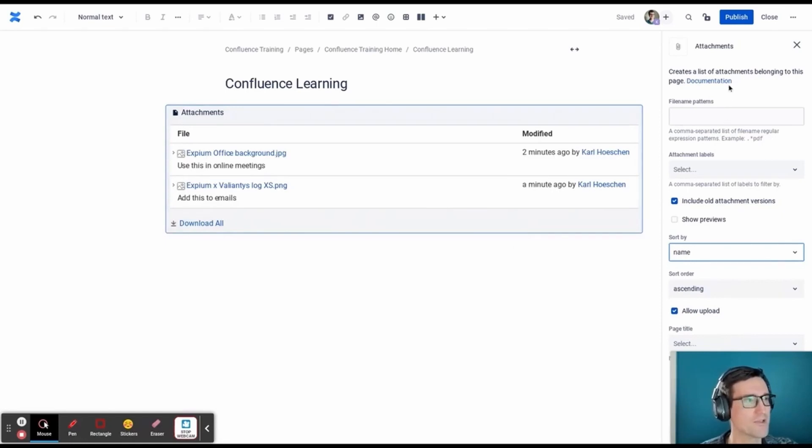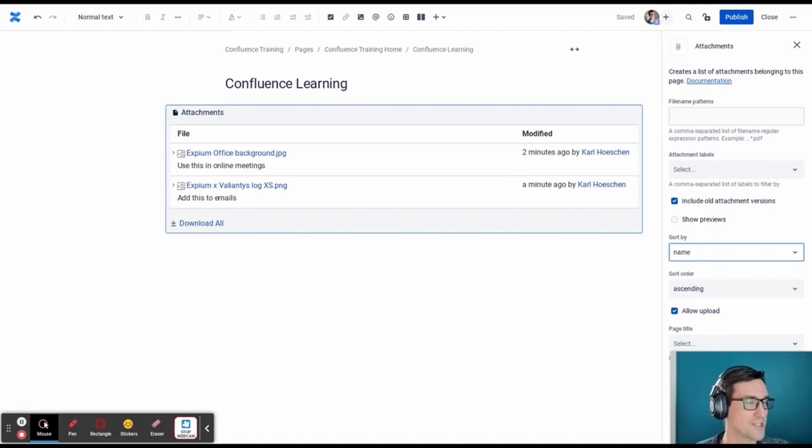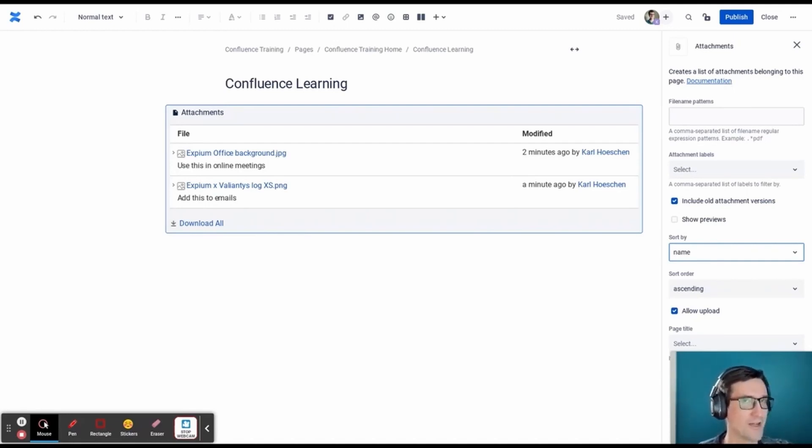And there's a link to Atlassian's documentation here that contains both basic directions for how to set up the macro and also some advanced recommendations for refining the display even further.